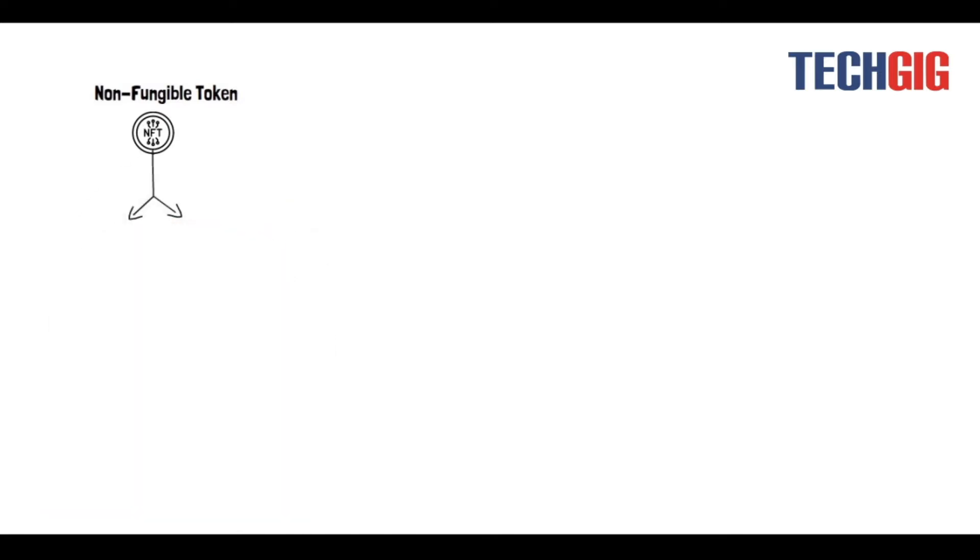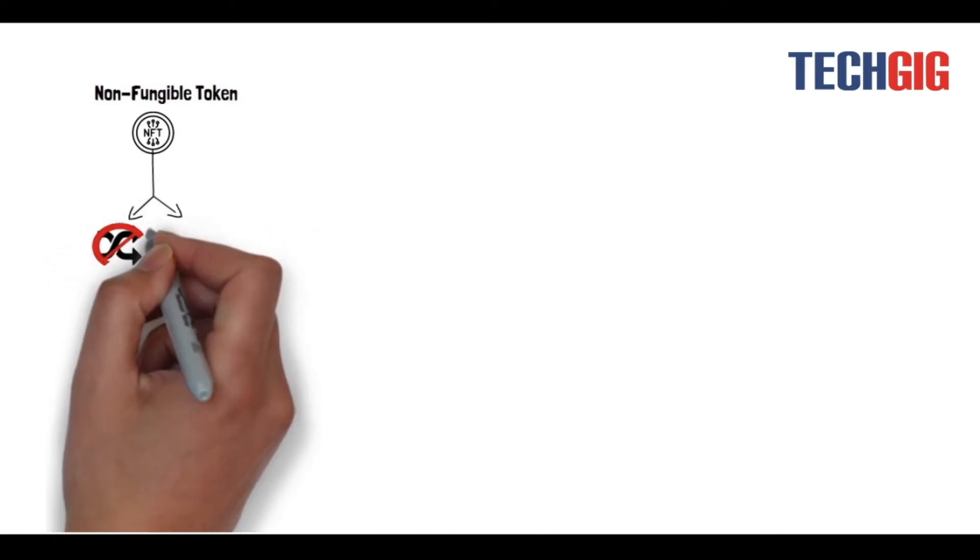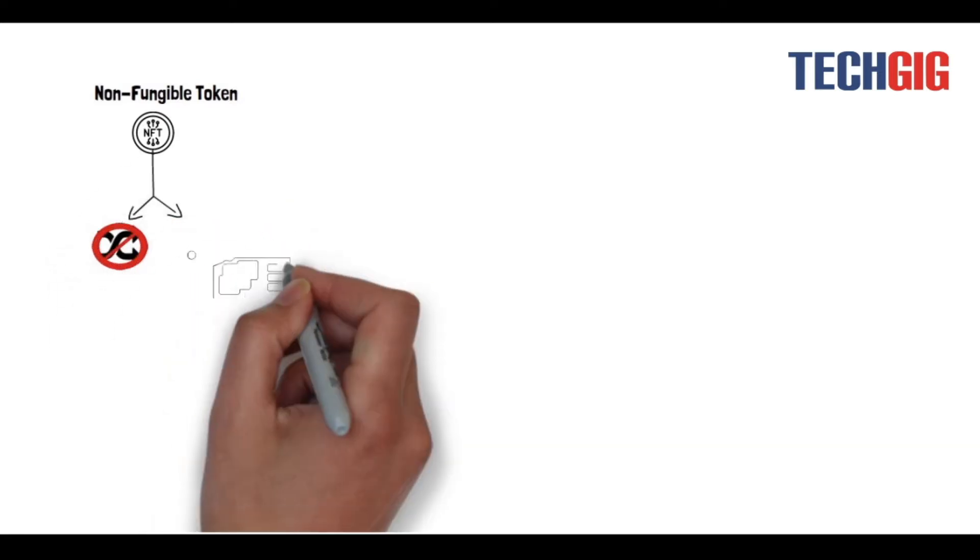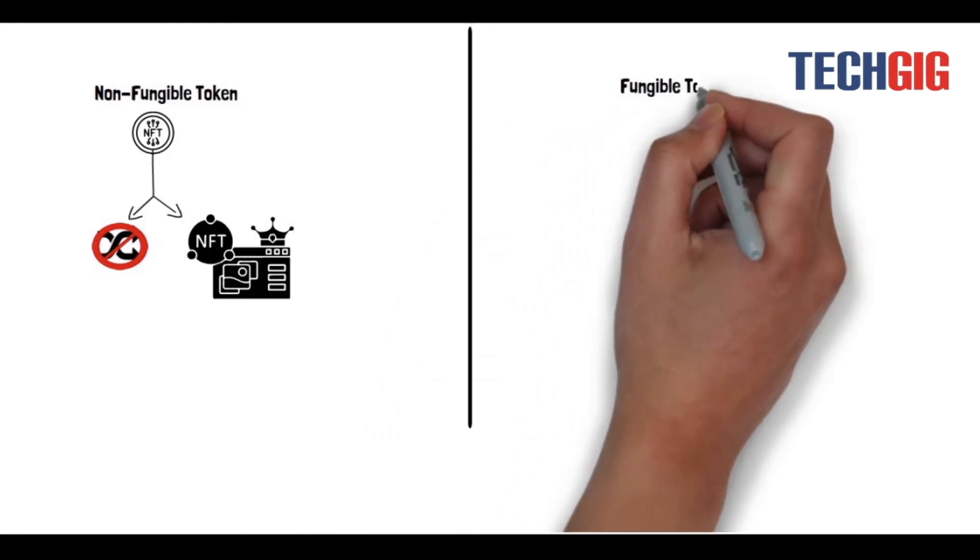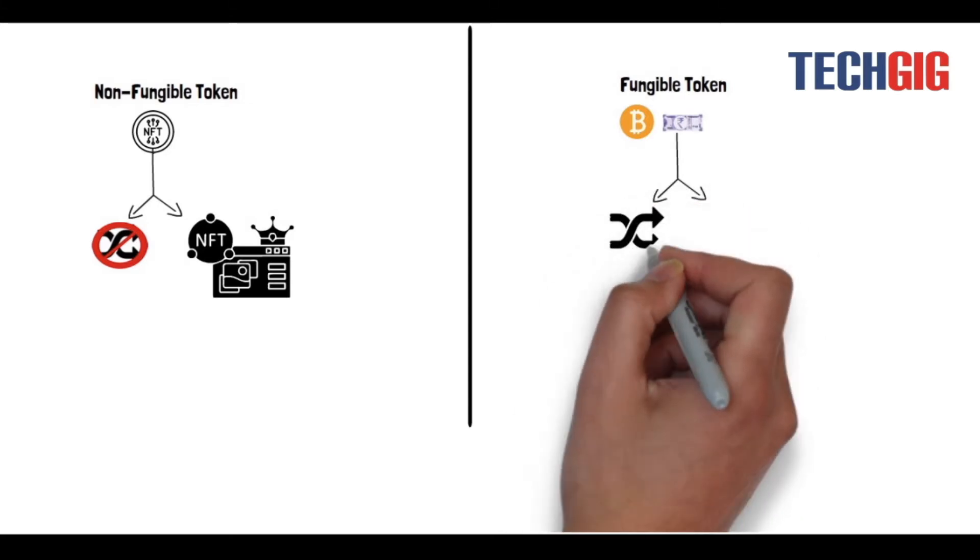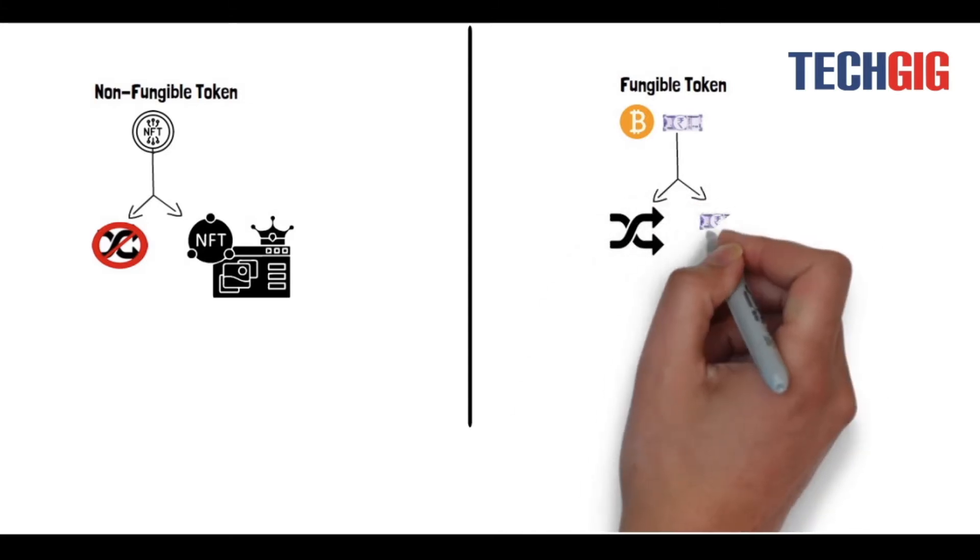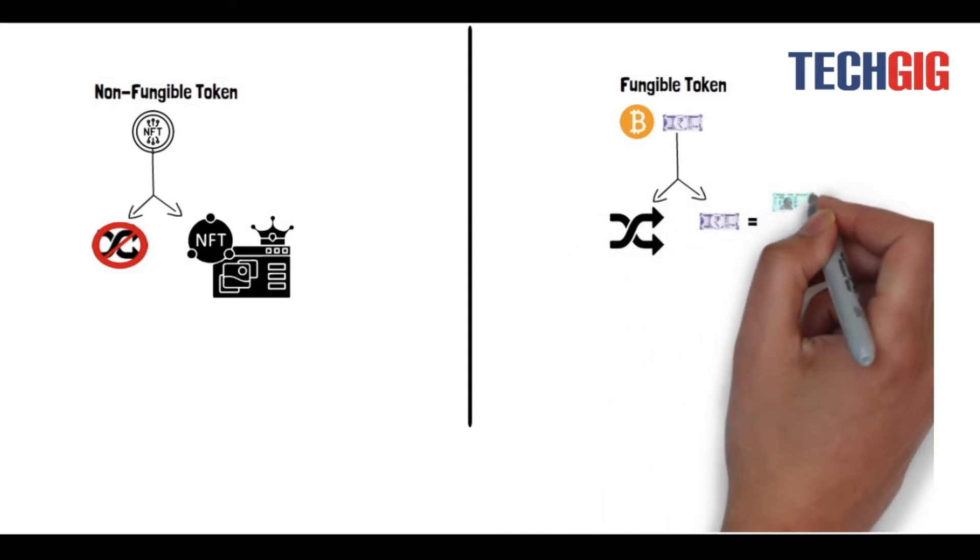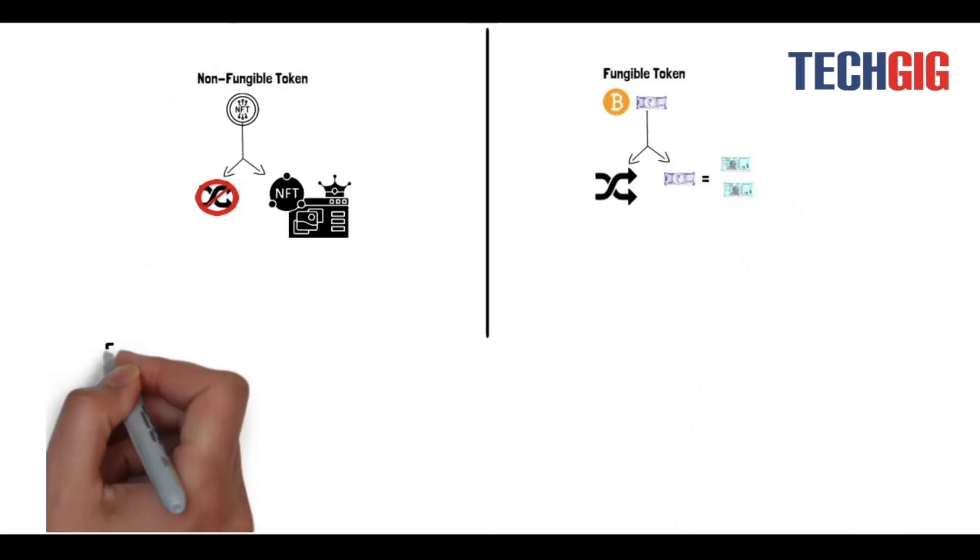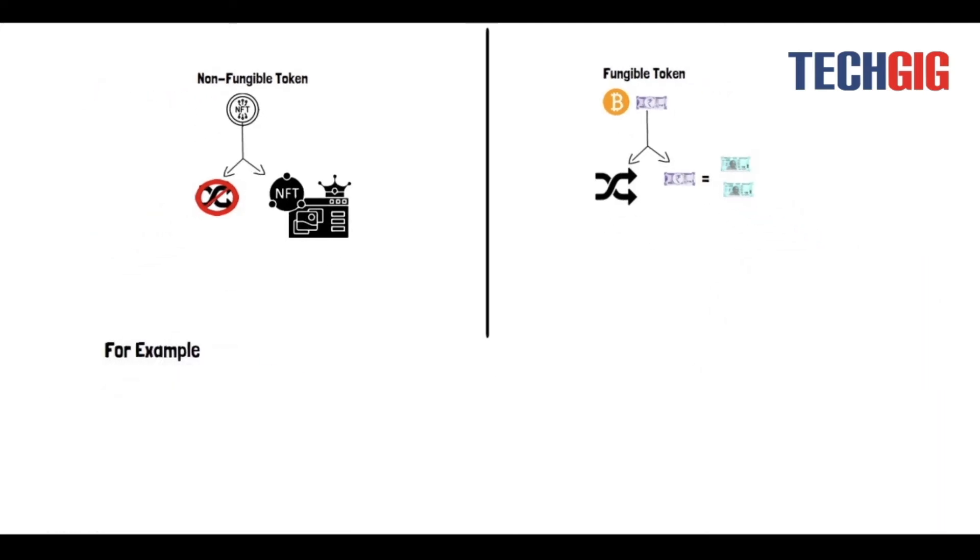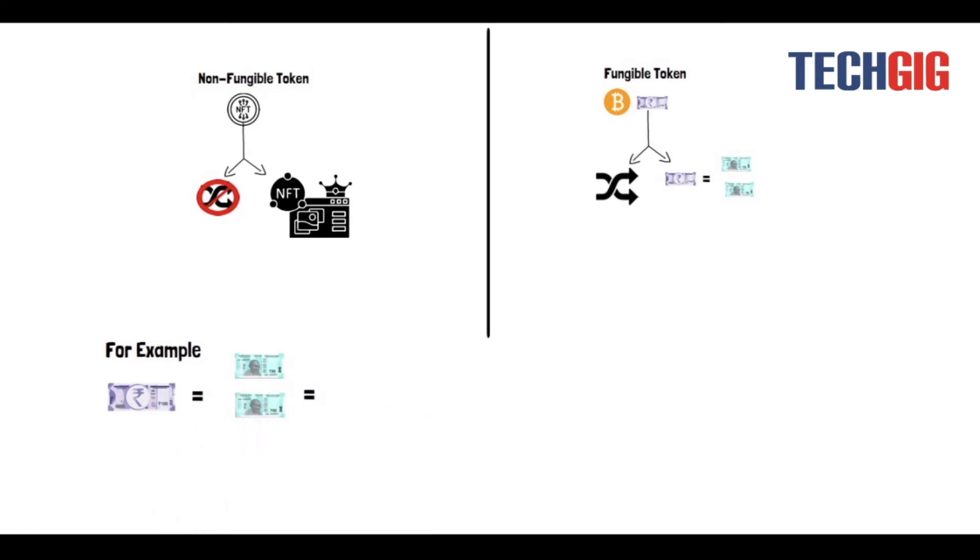Non-fungible tokens means that they are not interchangeable and each of them represent a unique asset owned by a specific person. On the other hand, fungible tokens are interchangeable and can be divided into smaller units to form the same value. For example, a 100 rupees bill is fungible as you can exchange it for 50 rupees bills or 5 twenty rupees bills.